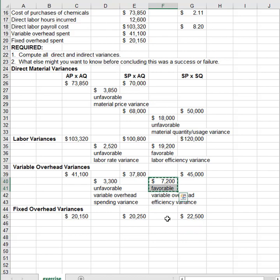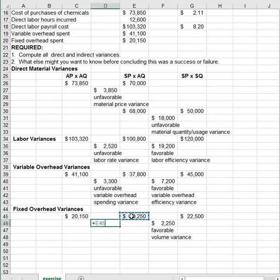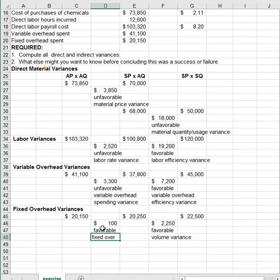The volume variance is favorable when actual volume is higher than budgeted, and unfavorable when actual volume is lower than expected. We also have a very small favorable fixed overhead spending variance.